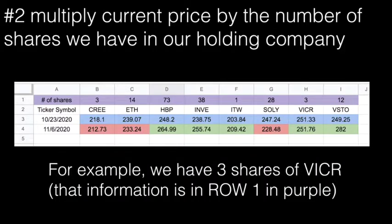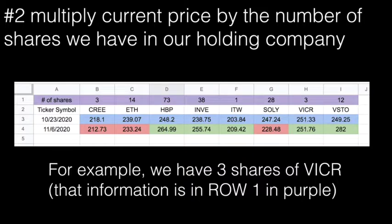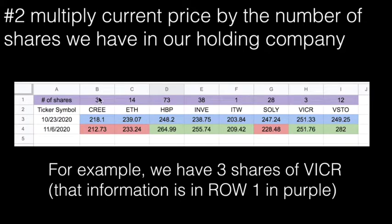Step two, you're going to multiply the current price by the number of shares we have in our holding company. The number of shares we have is in this purple row. So for Cree, I have three shares.